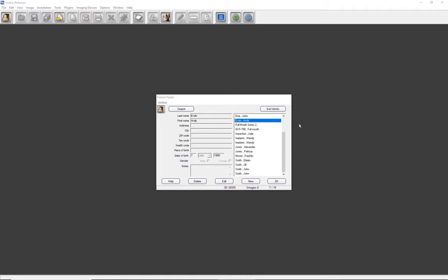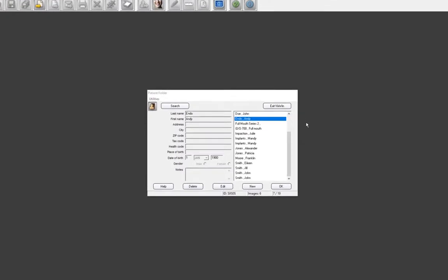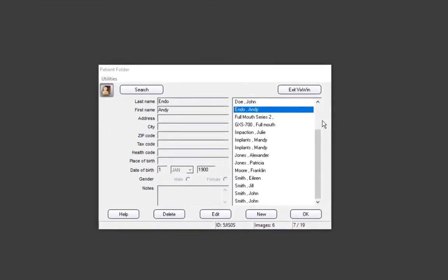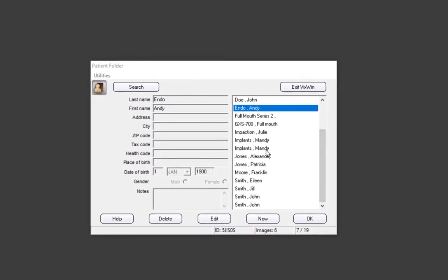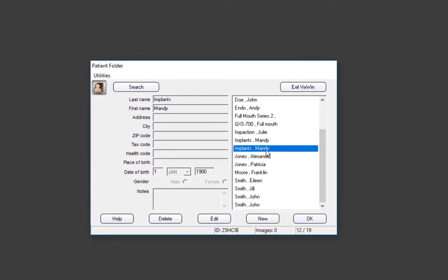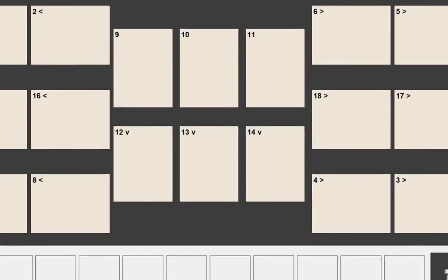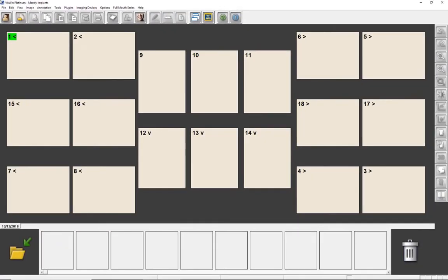When the desktop icon is double-clicked, VIXWIN will open to the patient folder window. Let's double-click on a patient, or select a patient and then select OK to open the user interface. In this example, the interface opens in the full mouth series mode which was used with the previous patient.